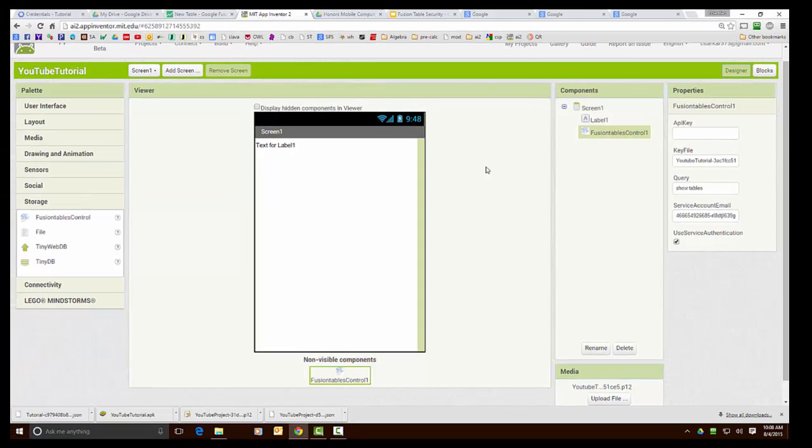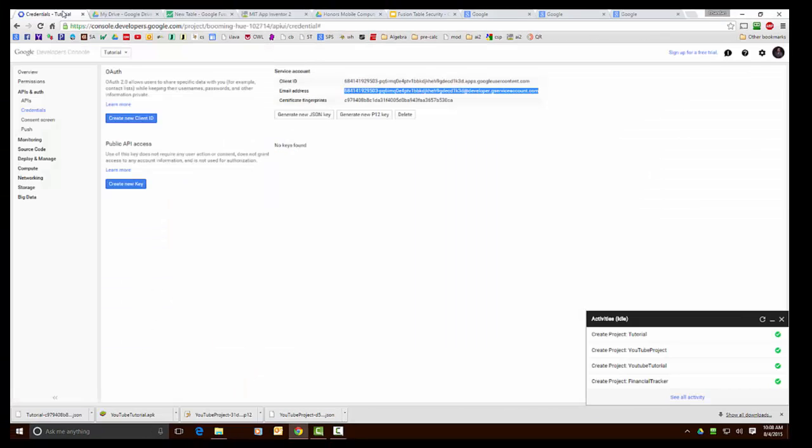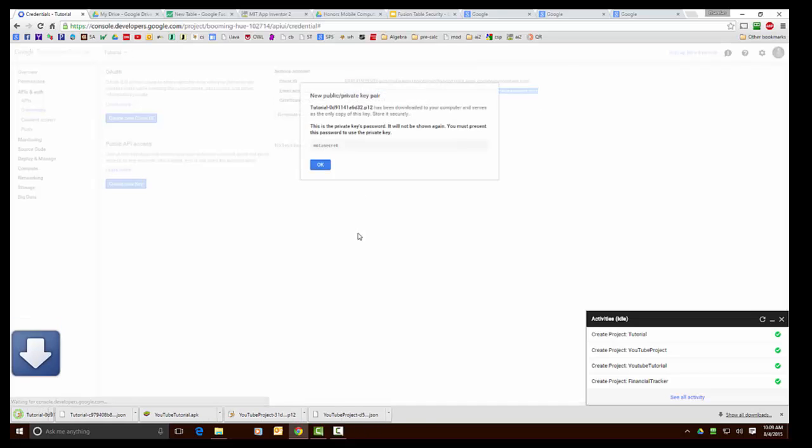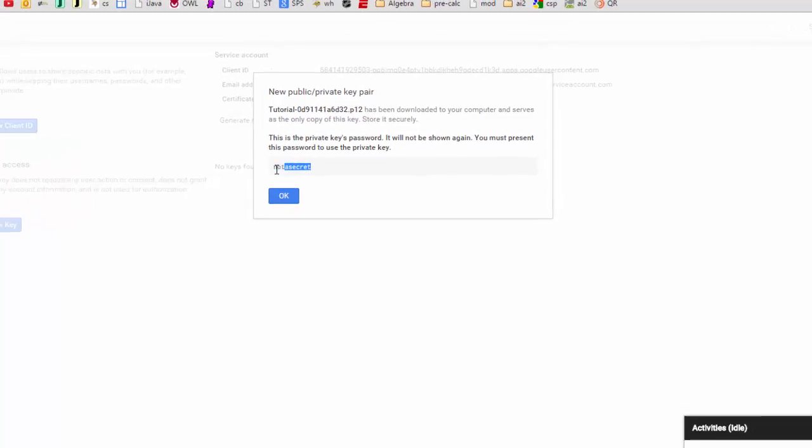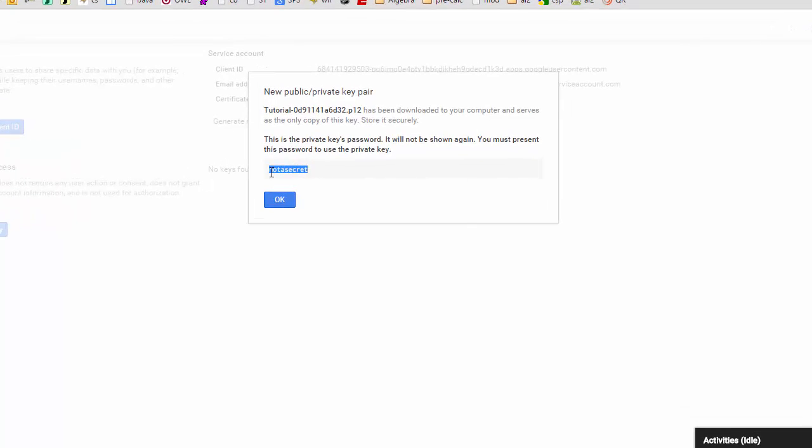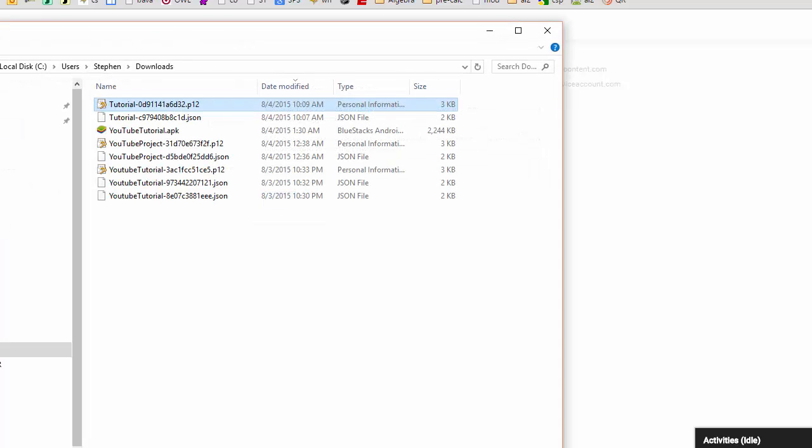All right so the last asset now we need is the key. So to go back to the console window for the developers I'm going to create a p12 key so I'm going to click on the p12 button over here and you can see that the p12 key has been created down here and there's an additional password we're going to need so I'm going to copy that here.